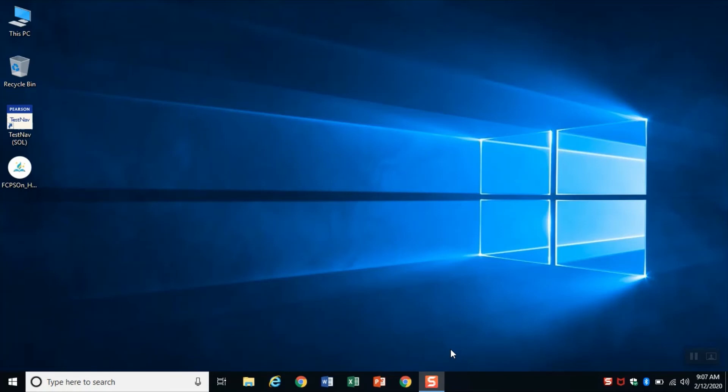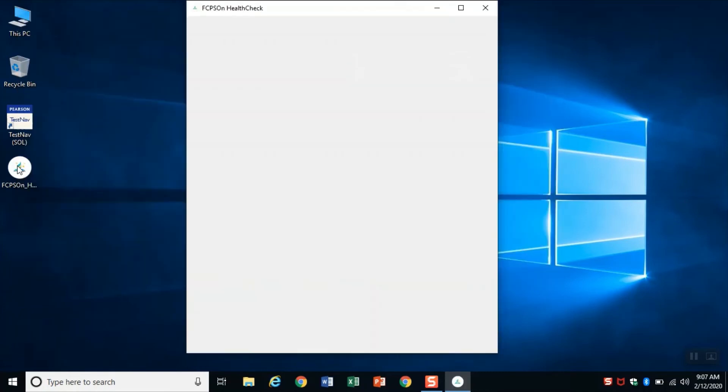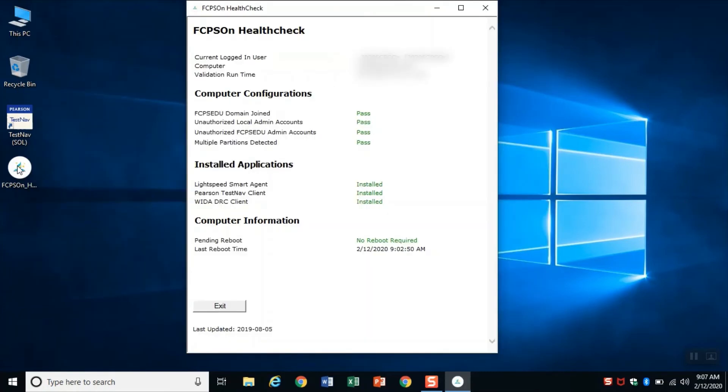Okay, now that I've restarted my computer, I'm going to open up the health check and you'll see now that it says no reboot required, so I am good to go.